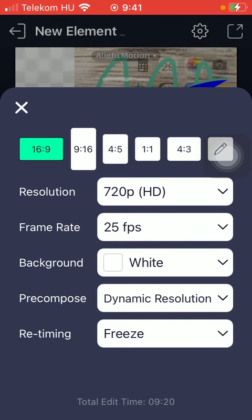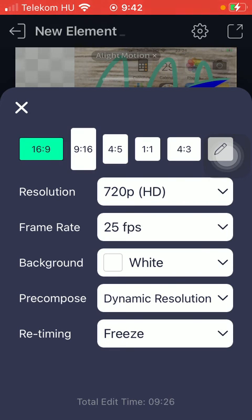So feel free to come back to this section anytime when you want to update this function or this feature.